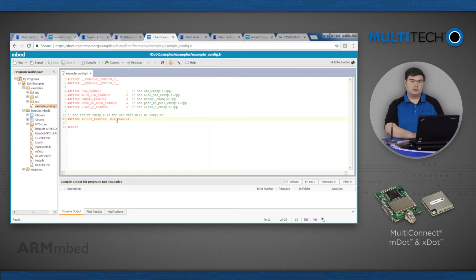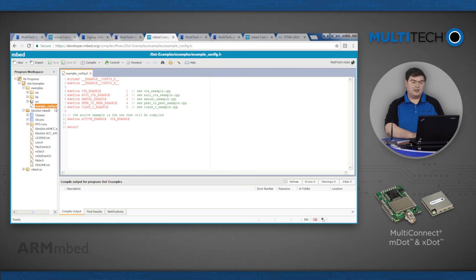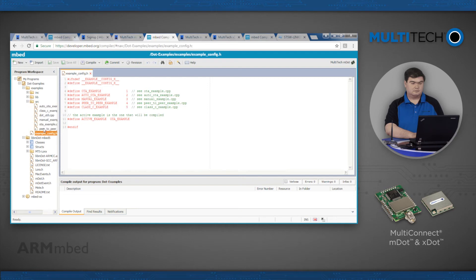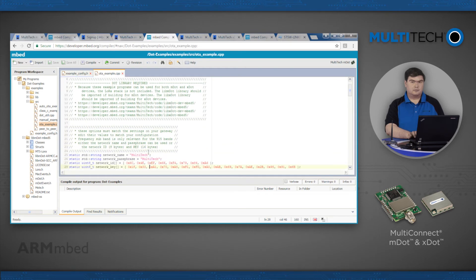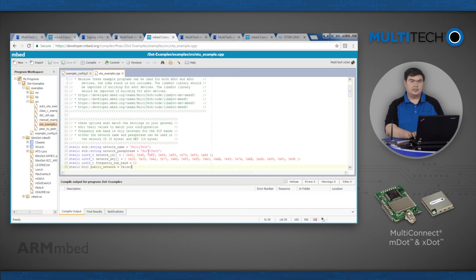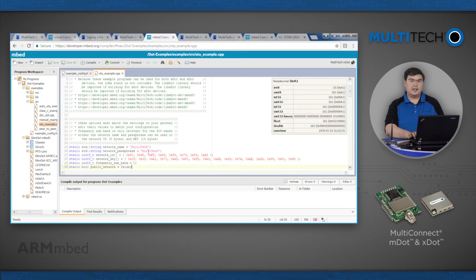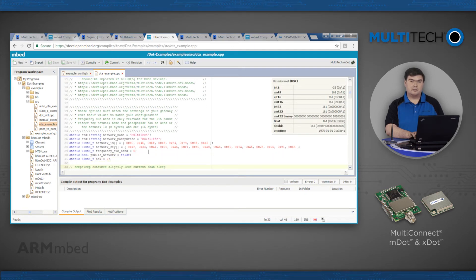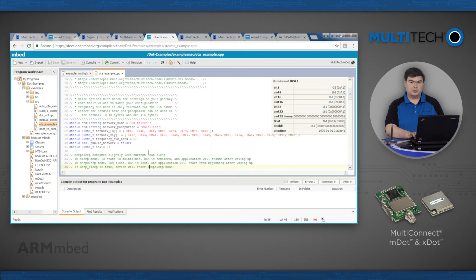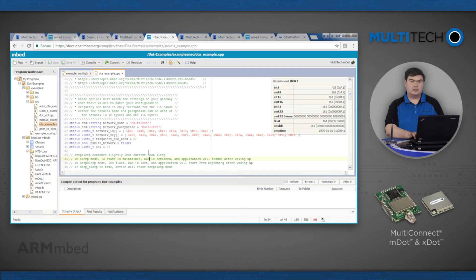To set the LoRa network settings, expand the SRC folder, then select OTA Example.cpp. Set the network name and passphrase or ID and key as appropriate for your network. Then make sure your frequency subband matches the settings of your LoRa network. If you are using public network and the subband is not specified, set the frequency subband to 1.